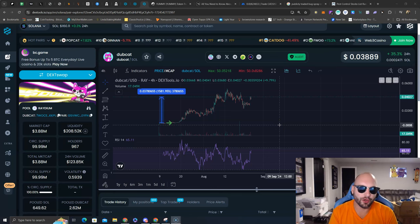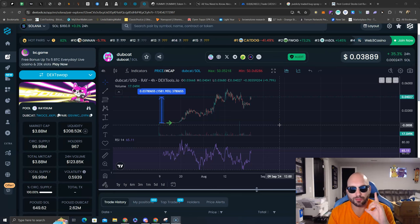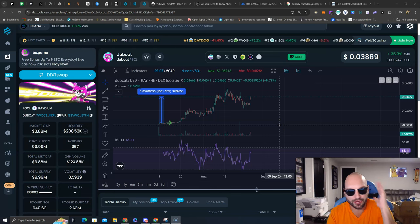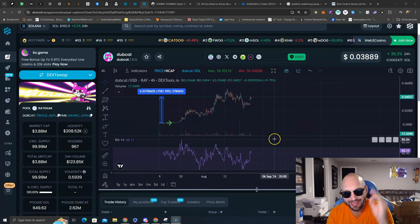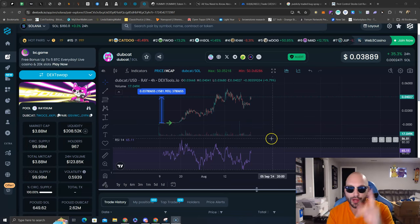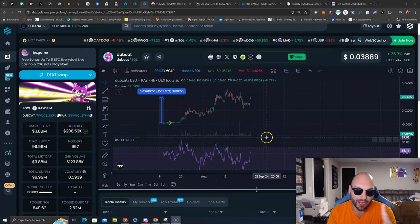What's going on guys, Nick Hellman here, aka the Crypto Hitman. A little bit of history repeating itself here on this meme coin, Dubcat.